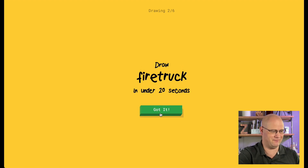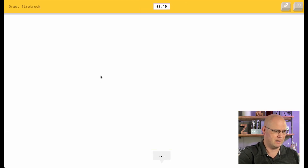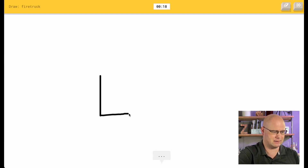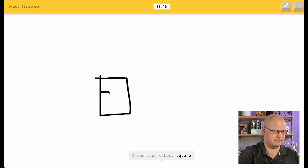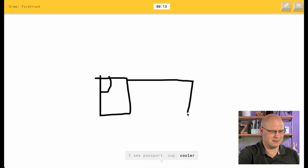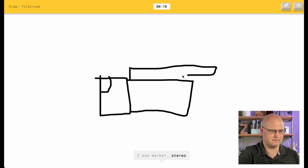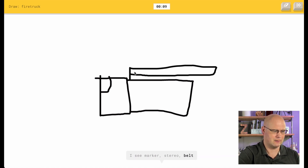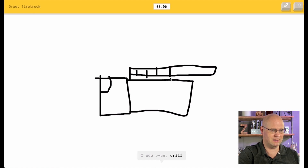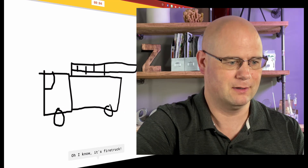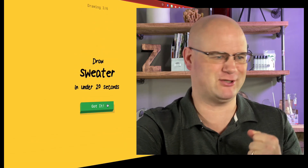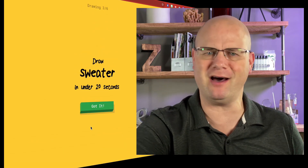Okay, I got to draw a fire truck. Here we go. So I see leg or elbow or square. Elbow. I see passport or cup or cooler. I see a dishwasher. Elbow. I see marker or stereo or belt. I see diving board. Oh, I only have seven seconds. I need some wheels. Oh, I know — it's fire truck! Yes, fire truck. That was tough.